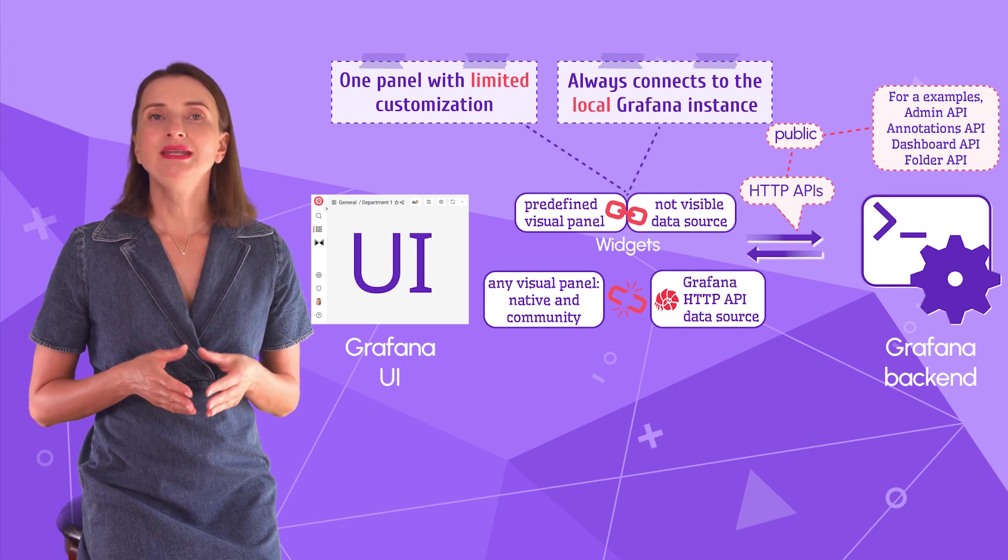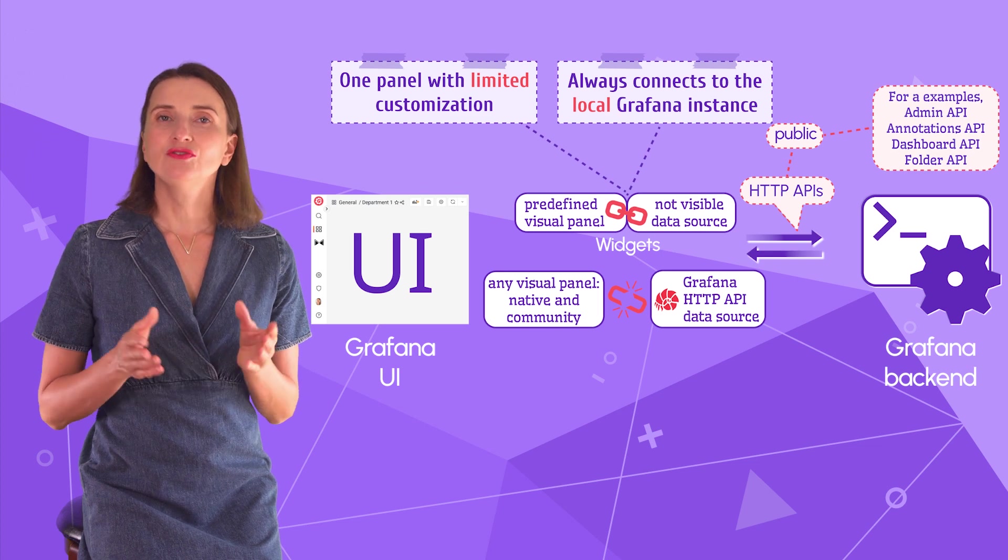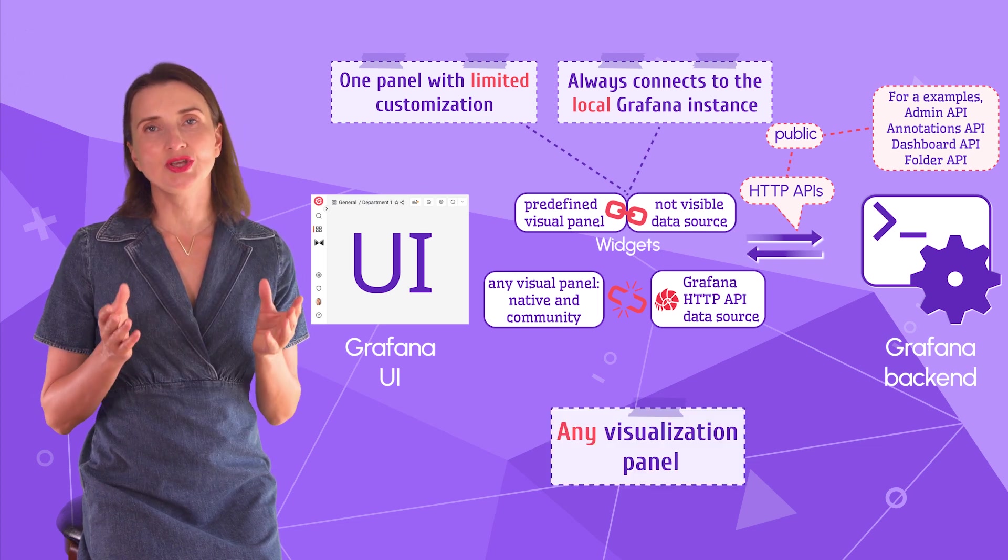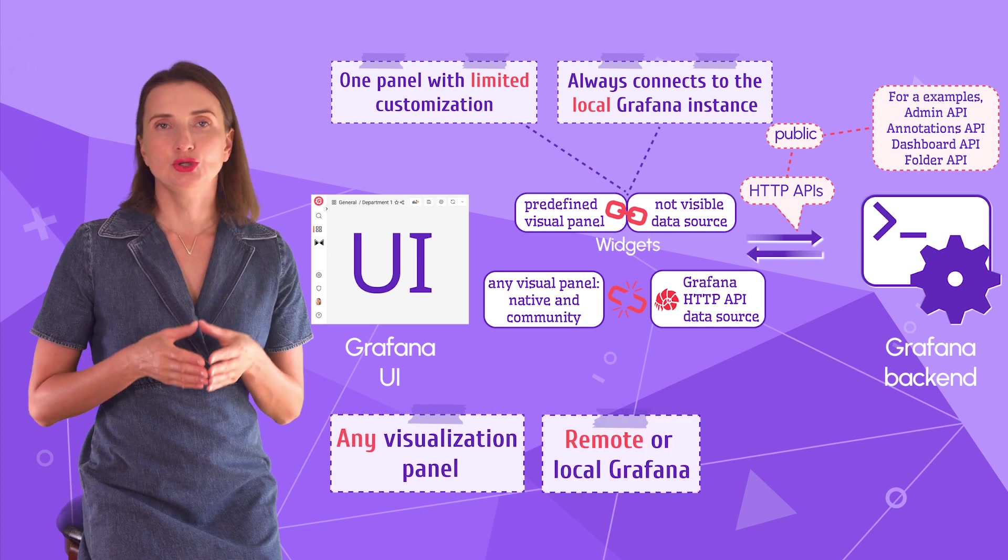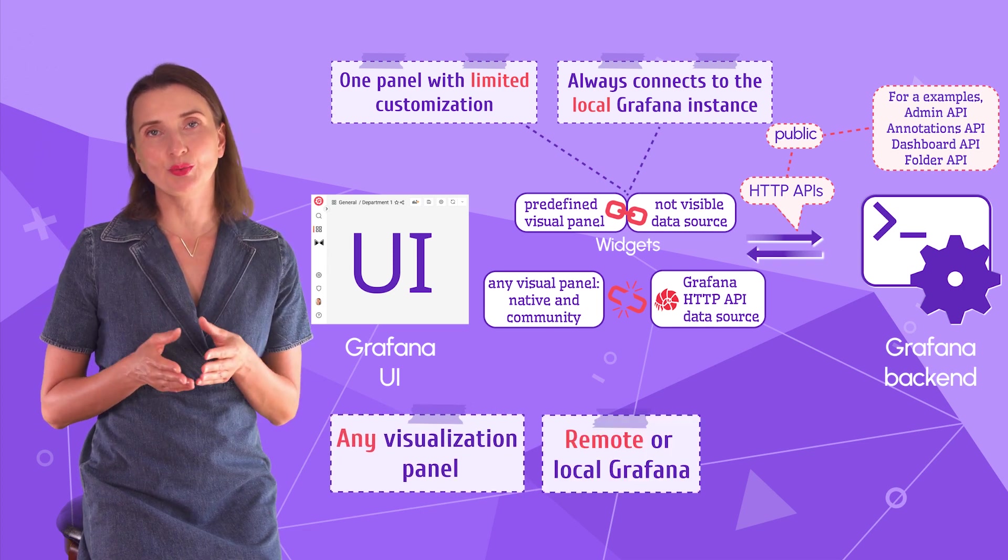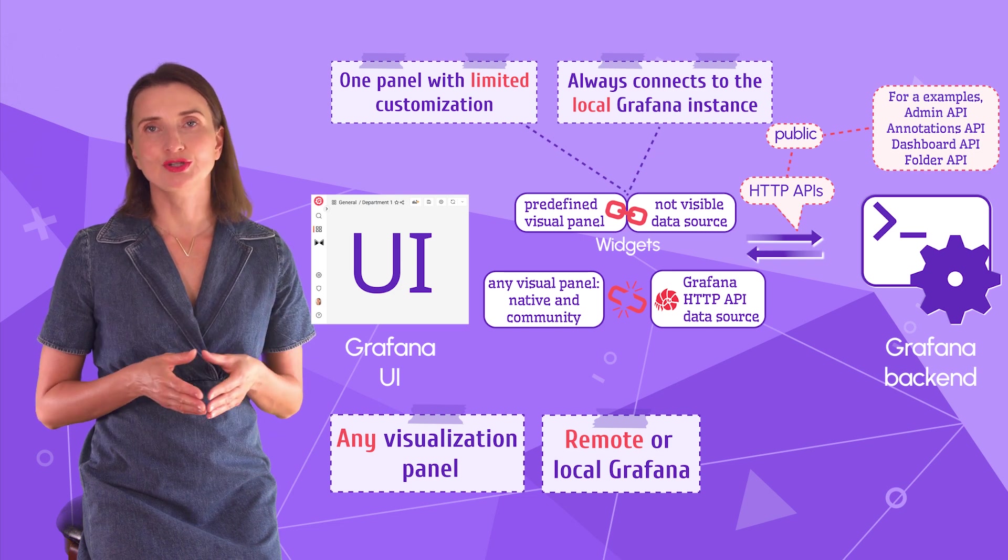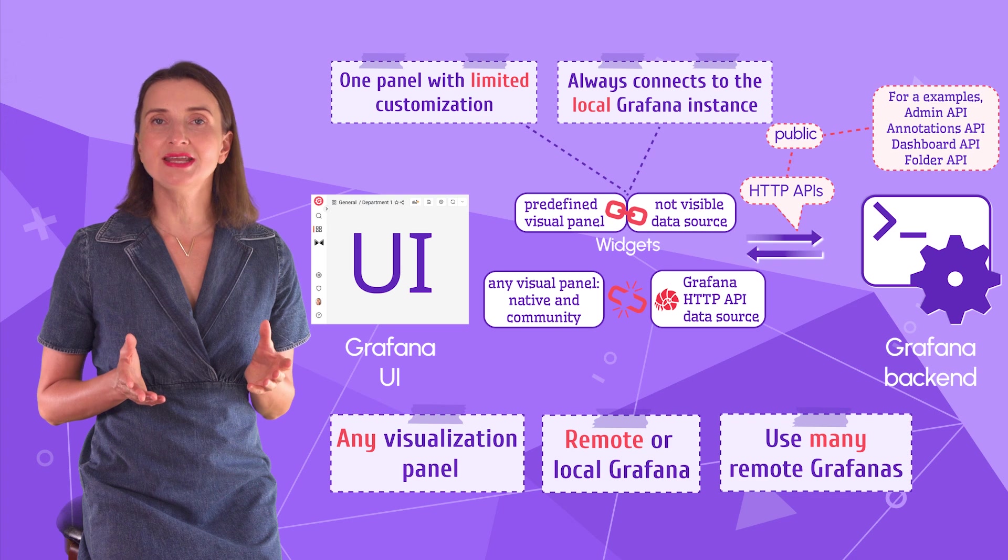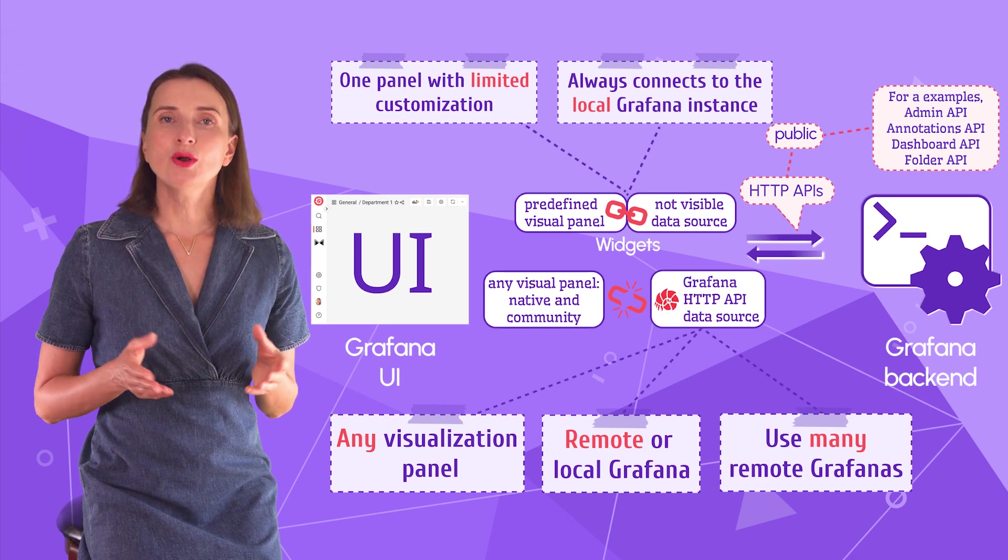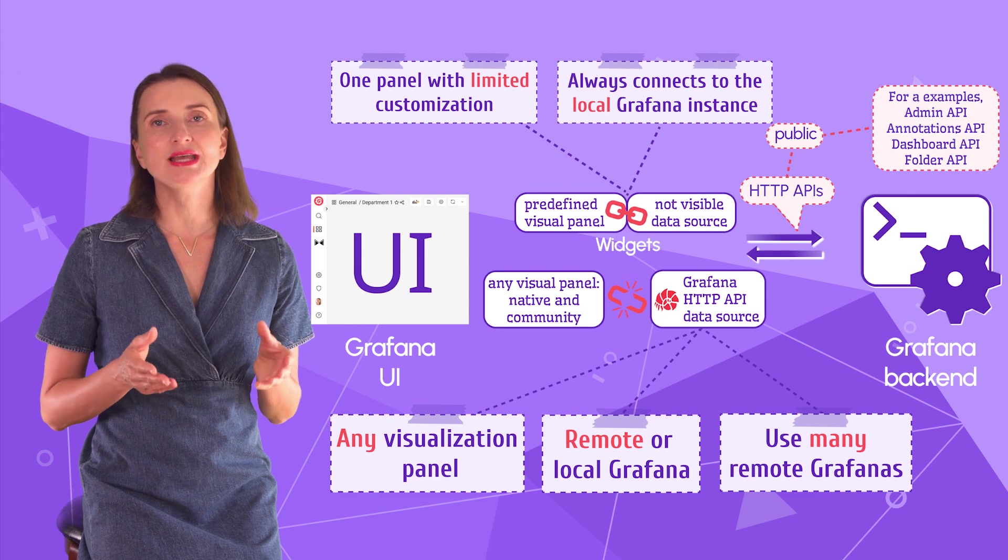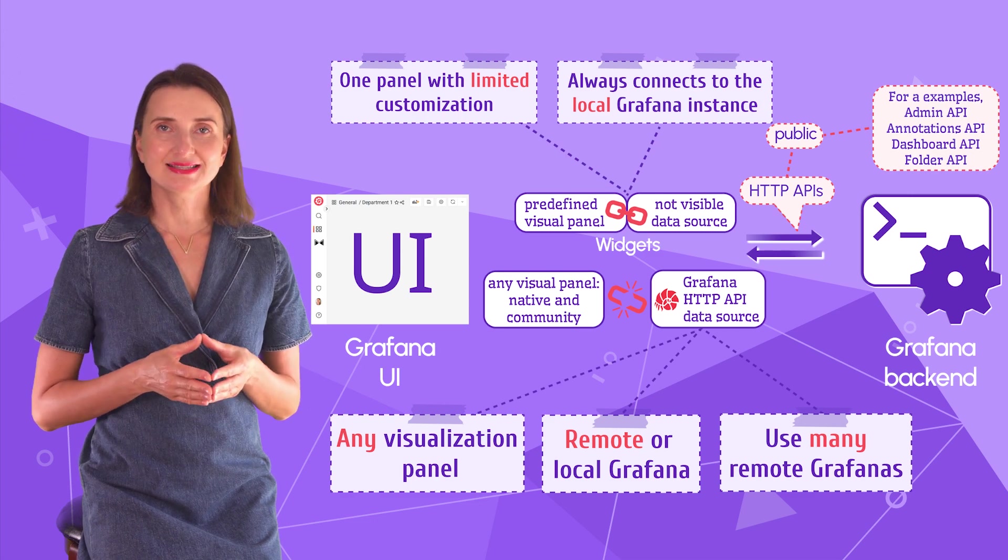With it, many limits bite the dust. Off the bat, the configuration and application data can be displayed using any visualization panel. And you determine which Grafana instance the data source should work with – local or remote. This also means you can connect to as many remote Grafana instances as needed. In the local mode, the data source uses the same user privileges as were assigned to the user during the login process.